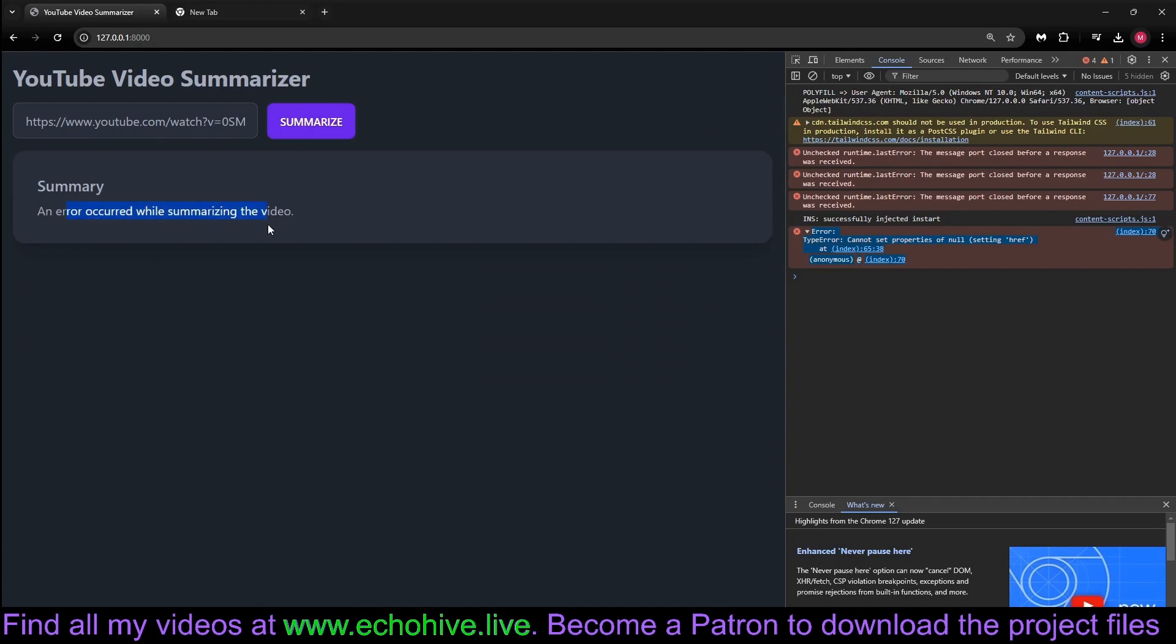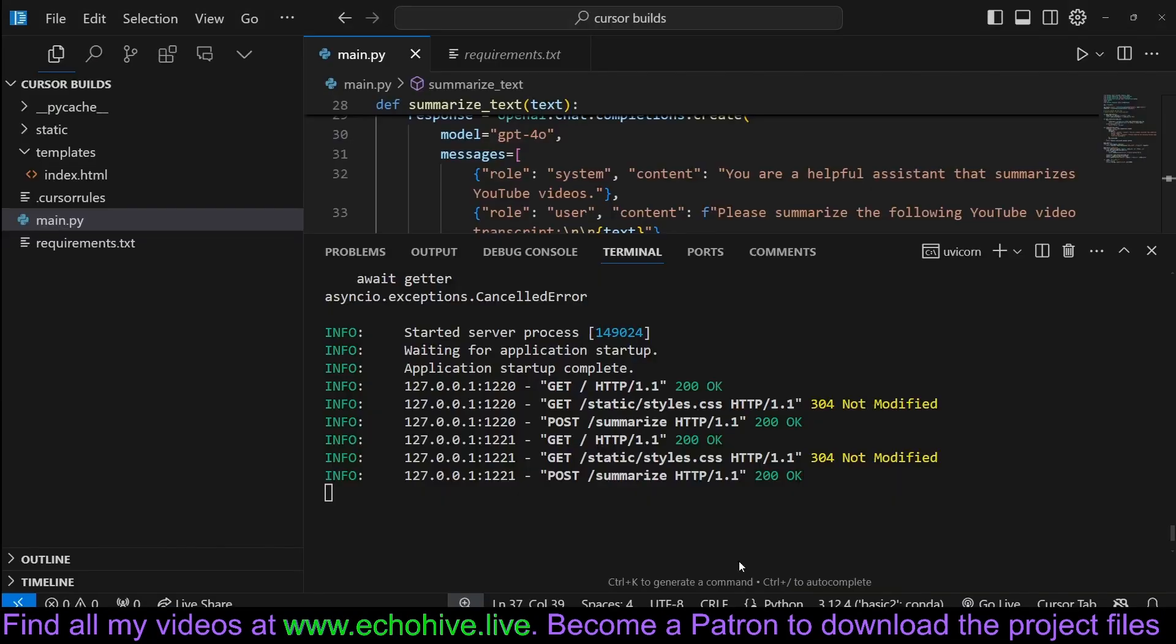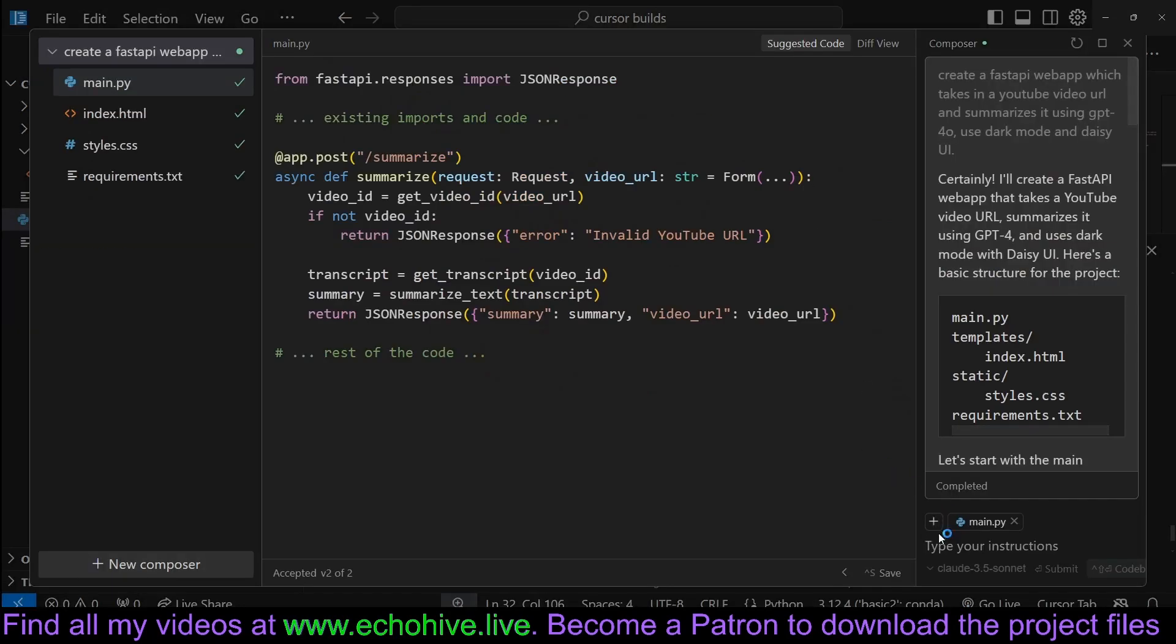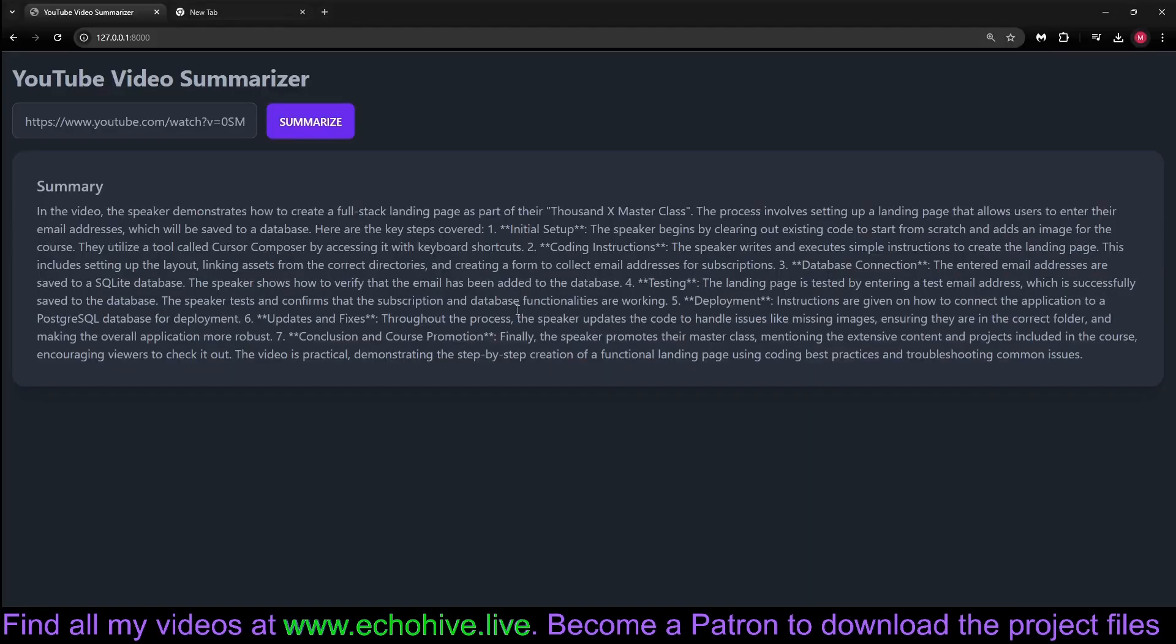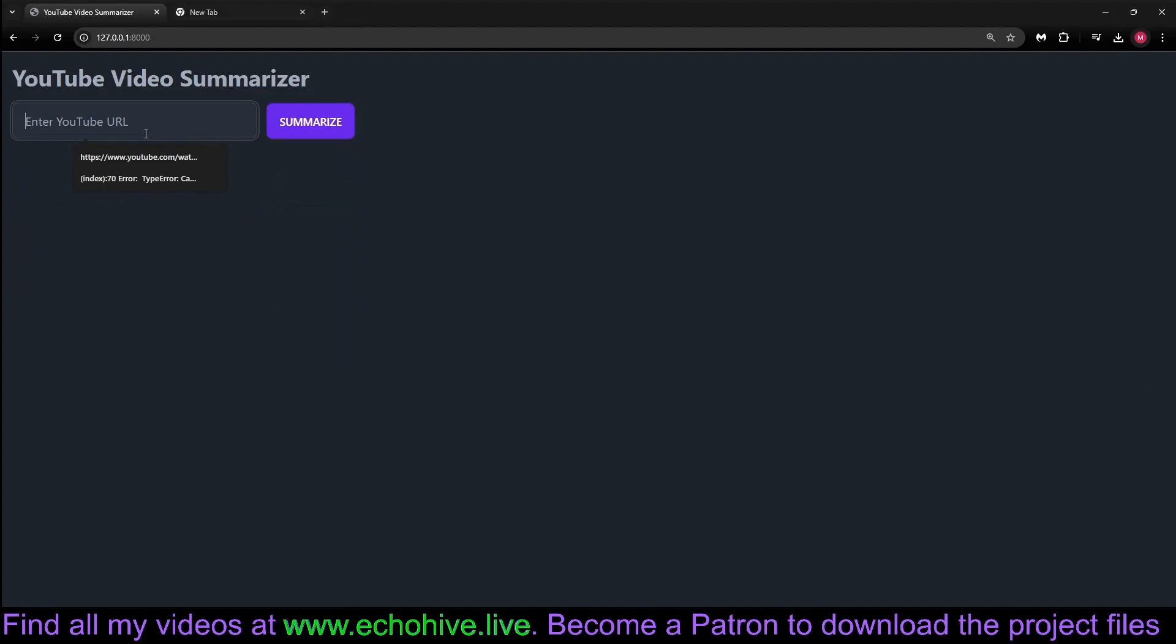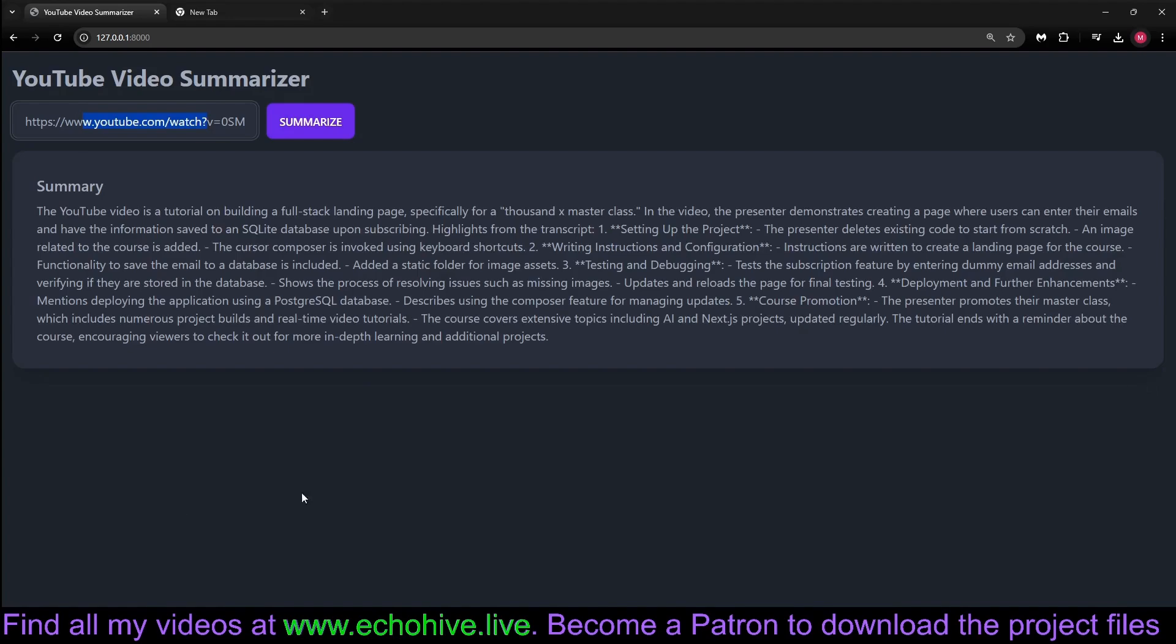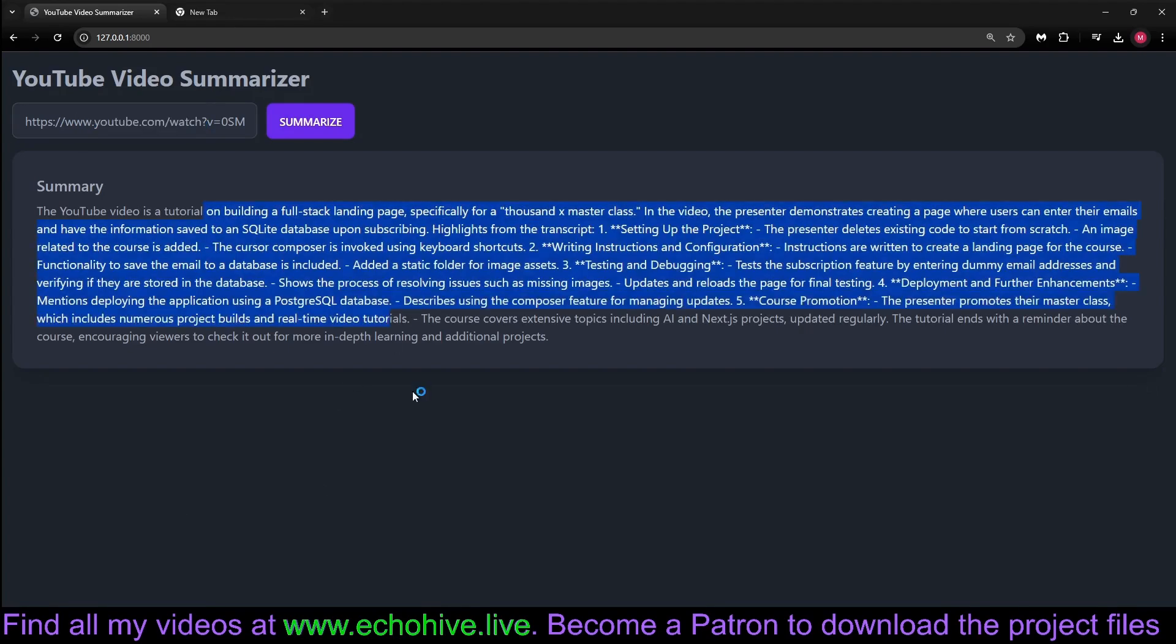Now I'm actually getting an error, and I just got an error message. Going to paste it to composer. Now it is working as expected. Let's try it again. Just summarize the YouTube video, and you've got it. Here in just a few seconds.